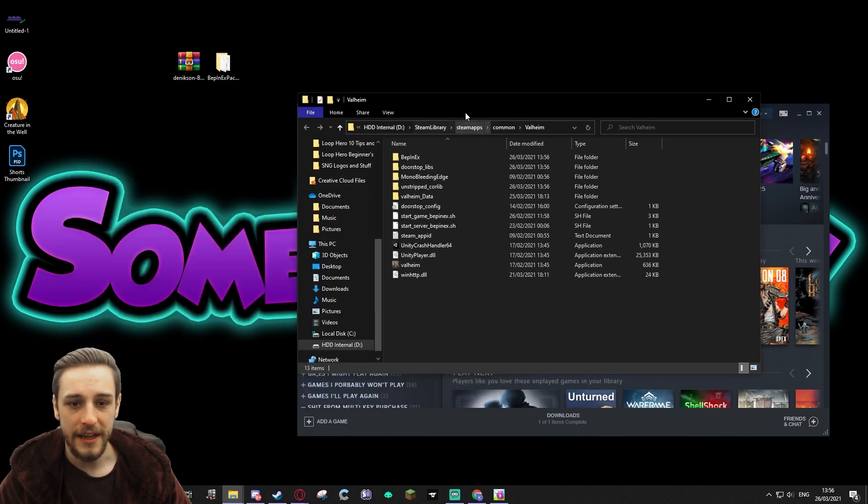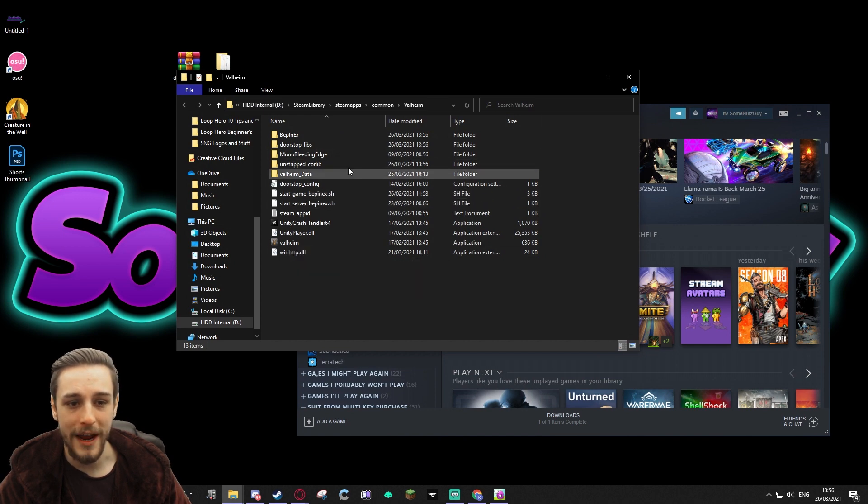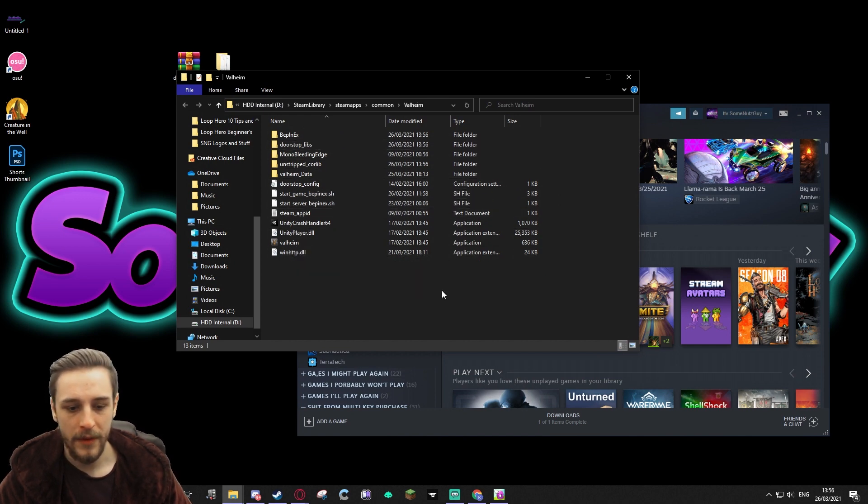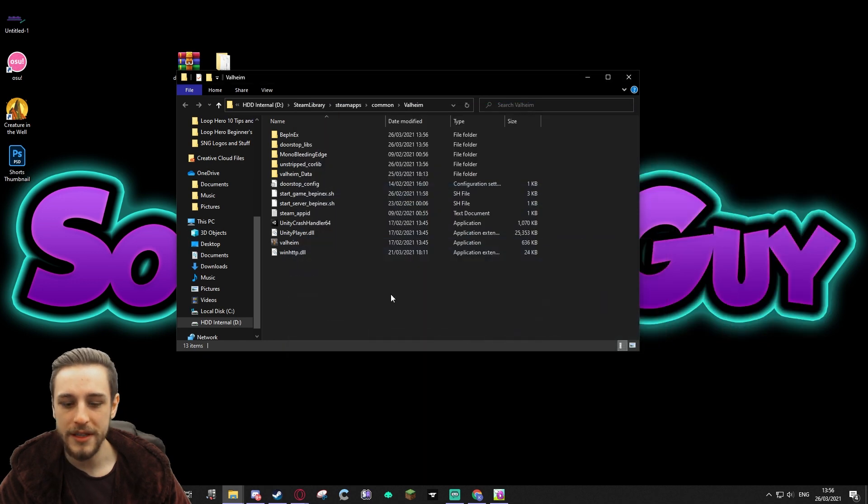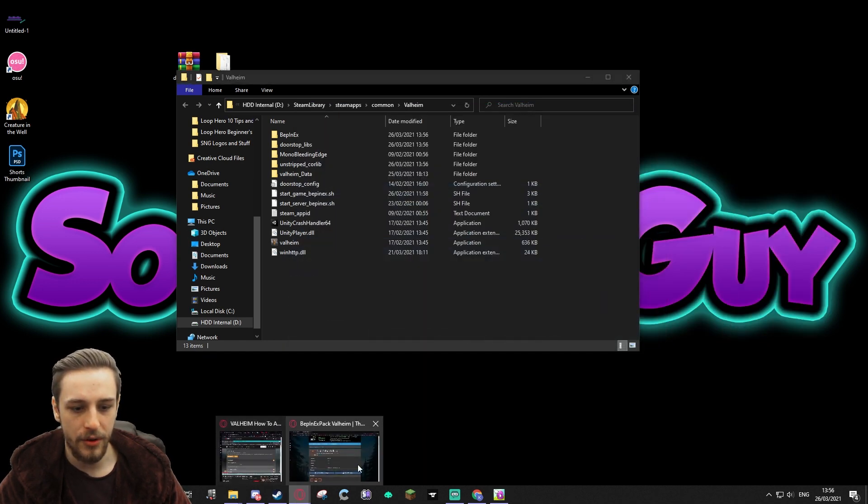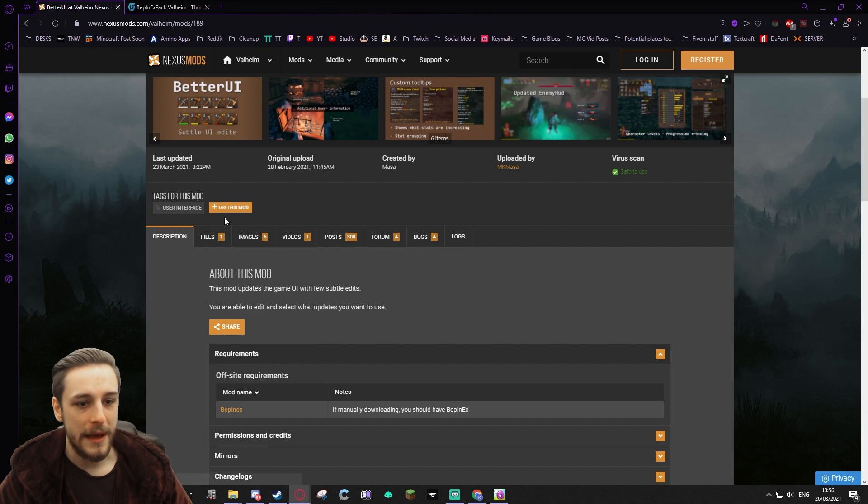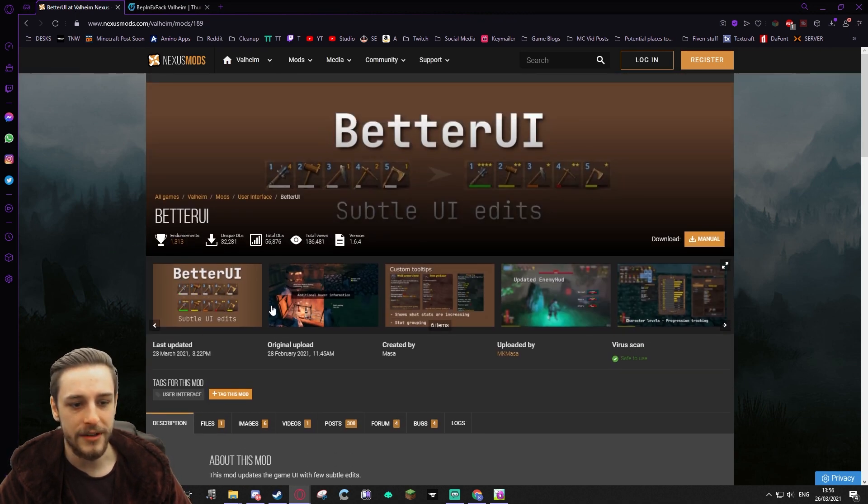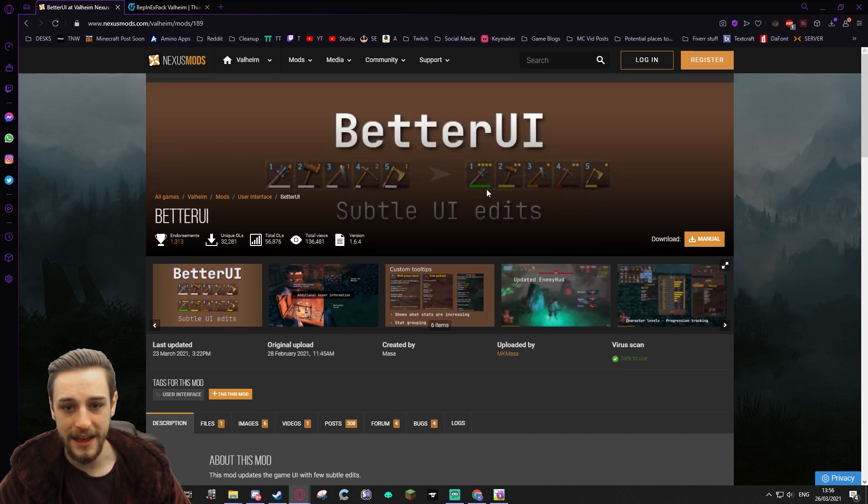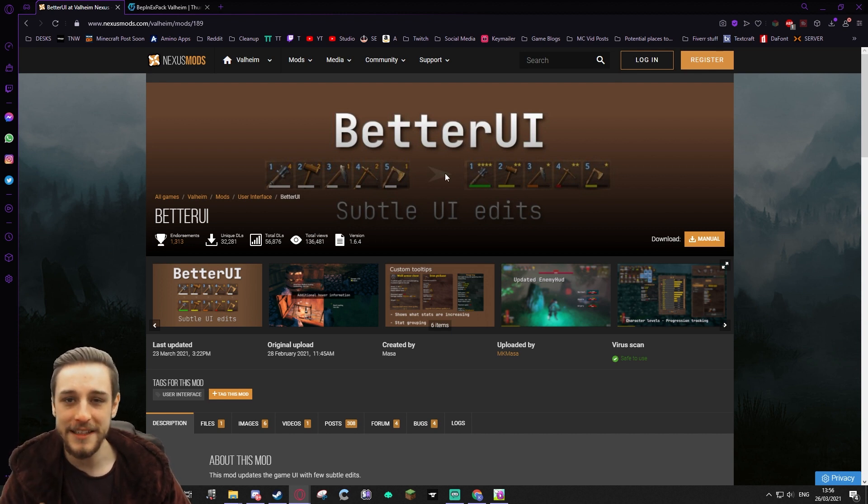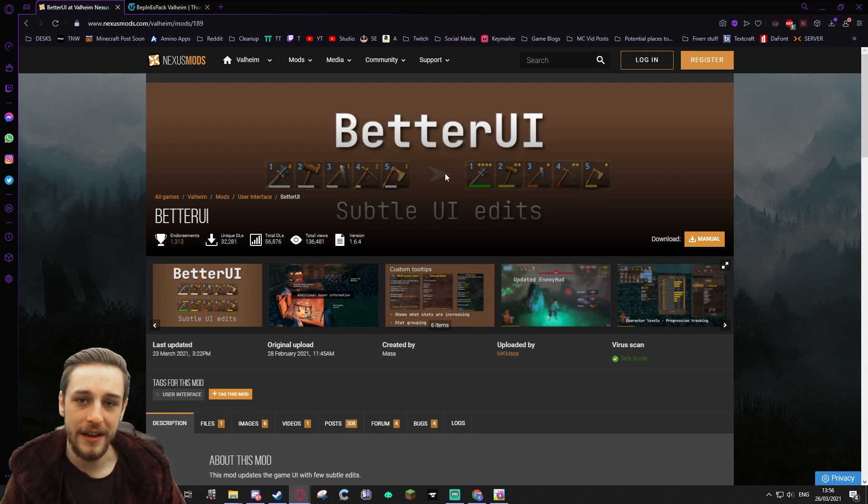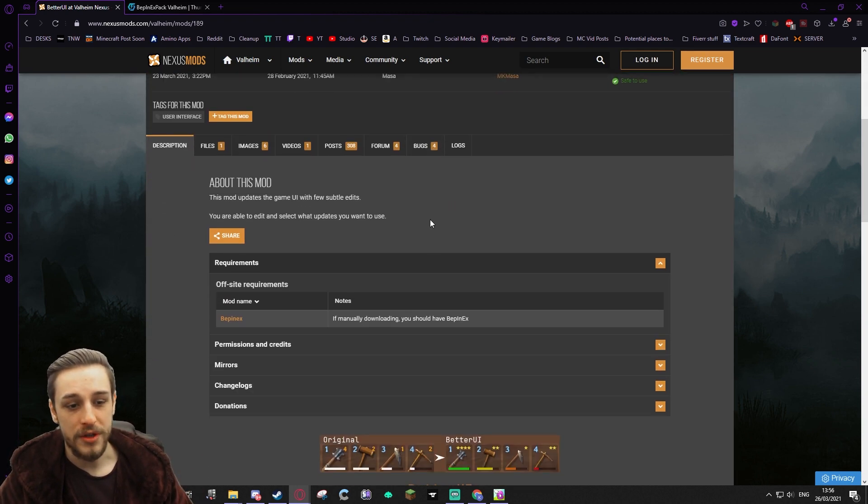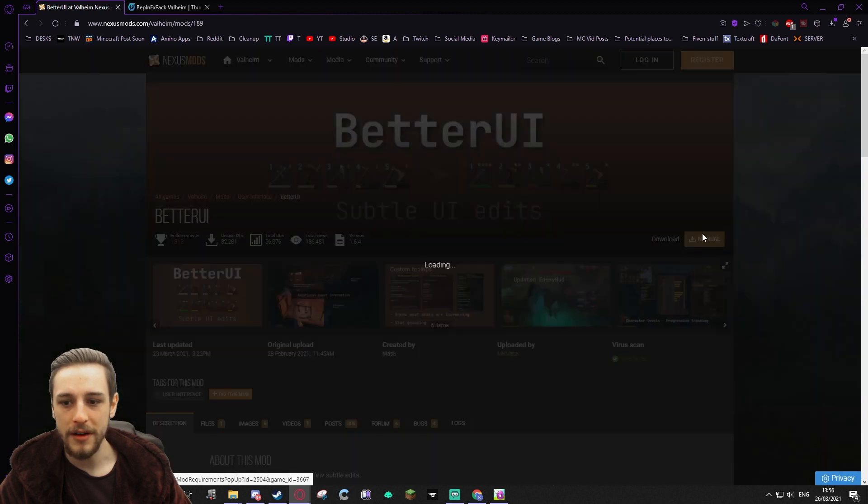So we're going to download ourselves a mod and show you that really quickly. We're going to get this Better UI mod. I think this is one that would be quite interesting. As you can see, it changes certain elements like your durability colors and just a little tiny minor quality of life nice things that maybe make it more of an all-rounded game or just make your life easier.